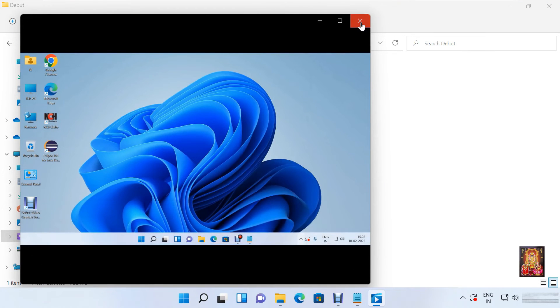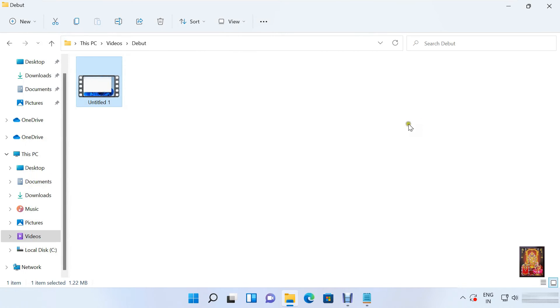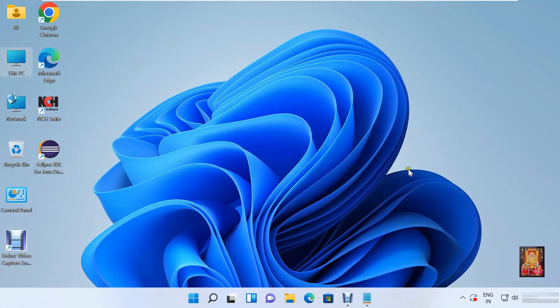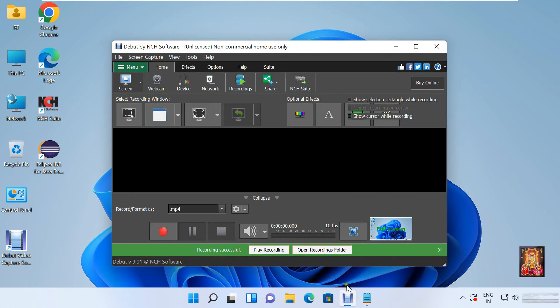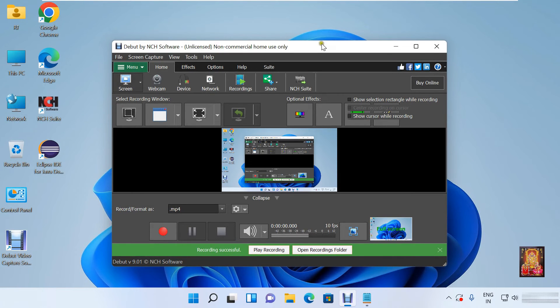Let's close this video. Let's close this folder. Click on Debut cam software.